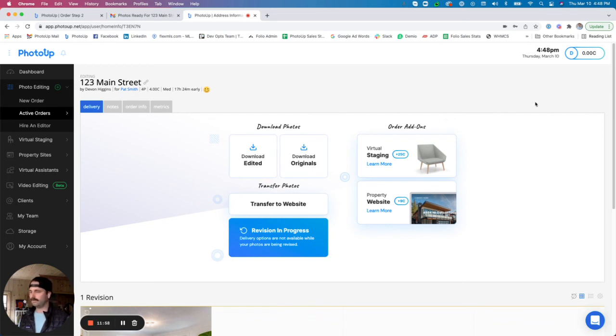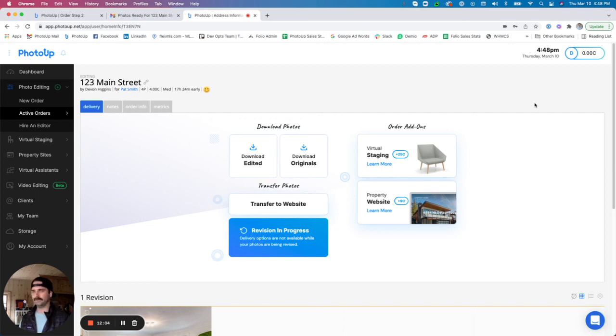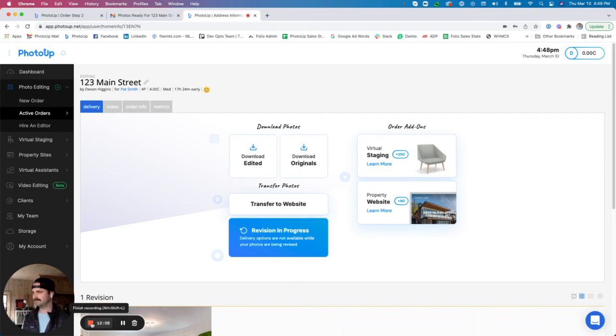That is all for our photo editing uploader. Feel free to ask us any questions if you do have any, and we look forward to working with you soon. Take care.